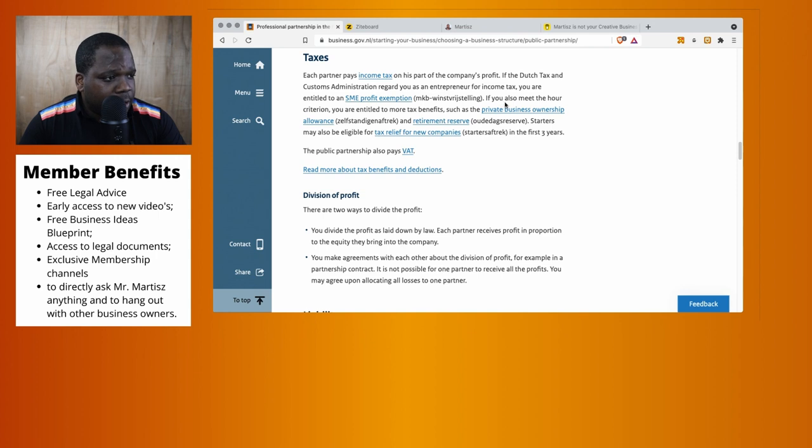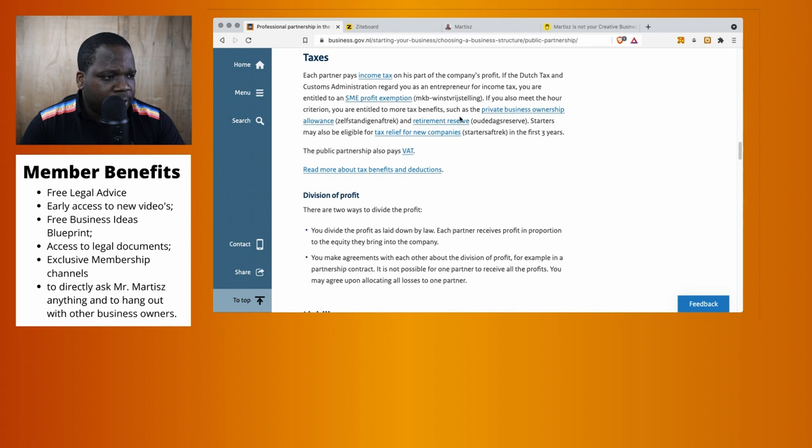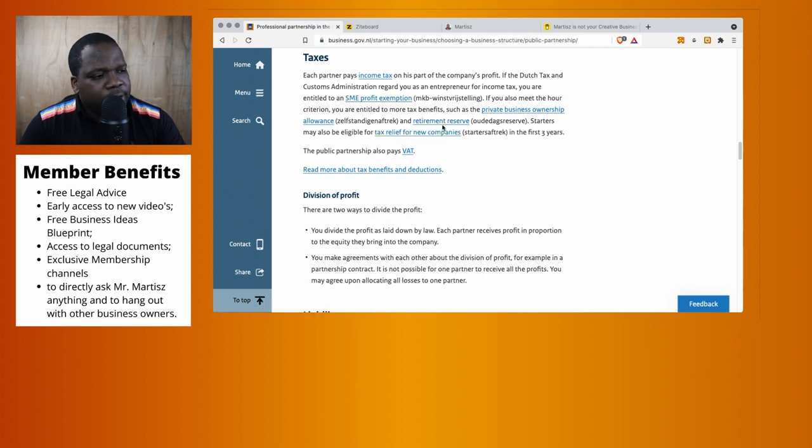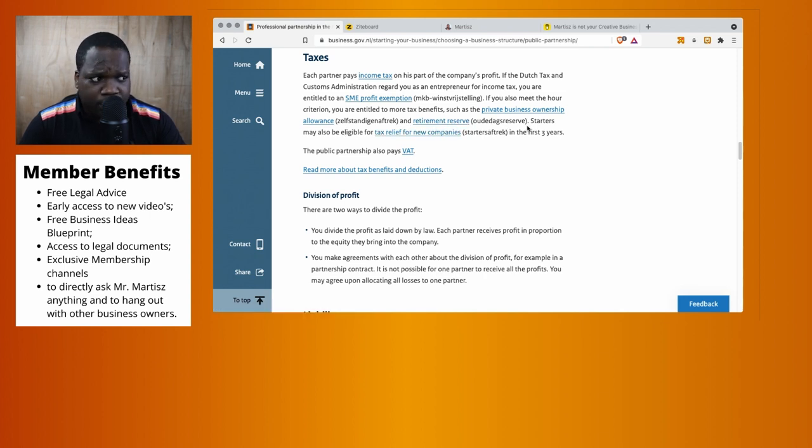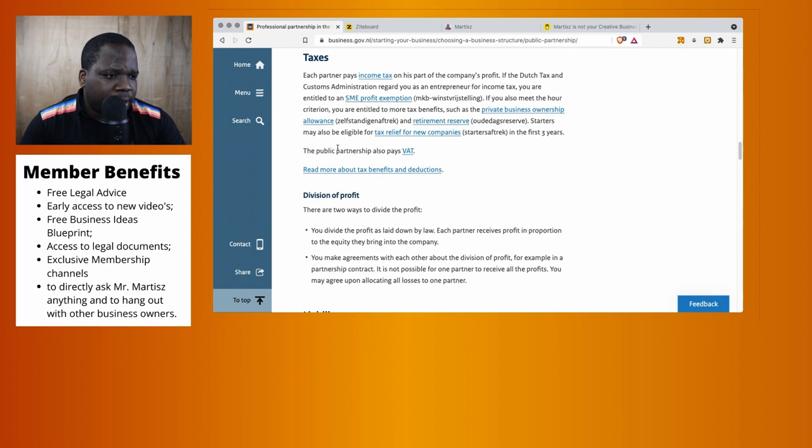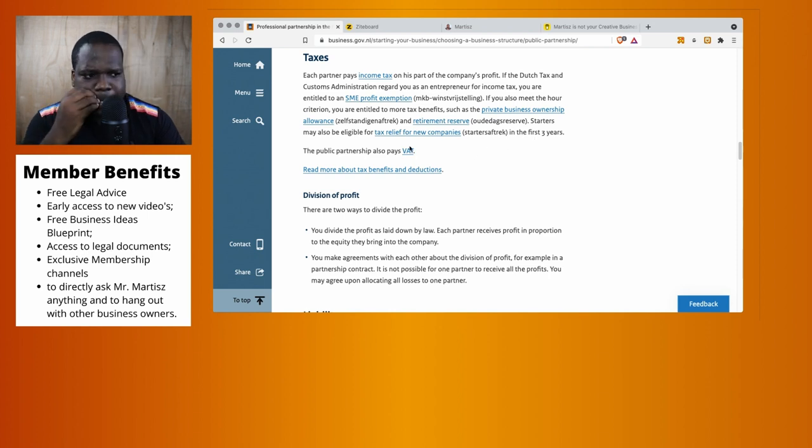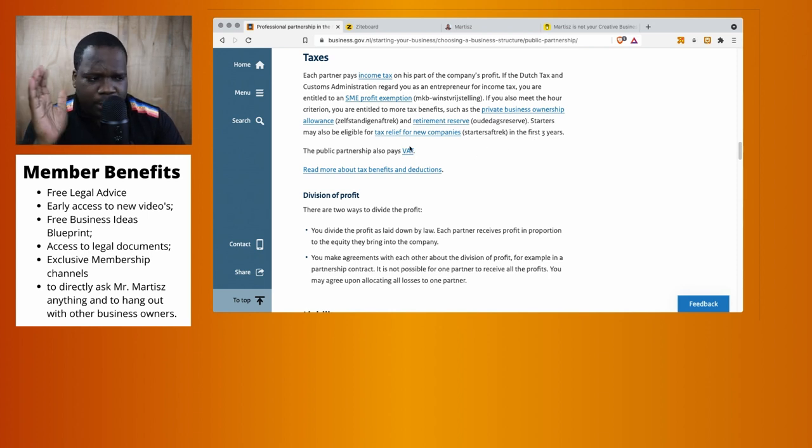If you also meet the hour criteria, you're entitled to more tax benefits such as the private business owner allowance, more discounts, and retirement reserve. Startup status may be eligible for tax relief for new companies in the first three years. And yes, you also need to pay VAT - everybody has to pay VAT.